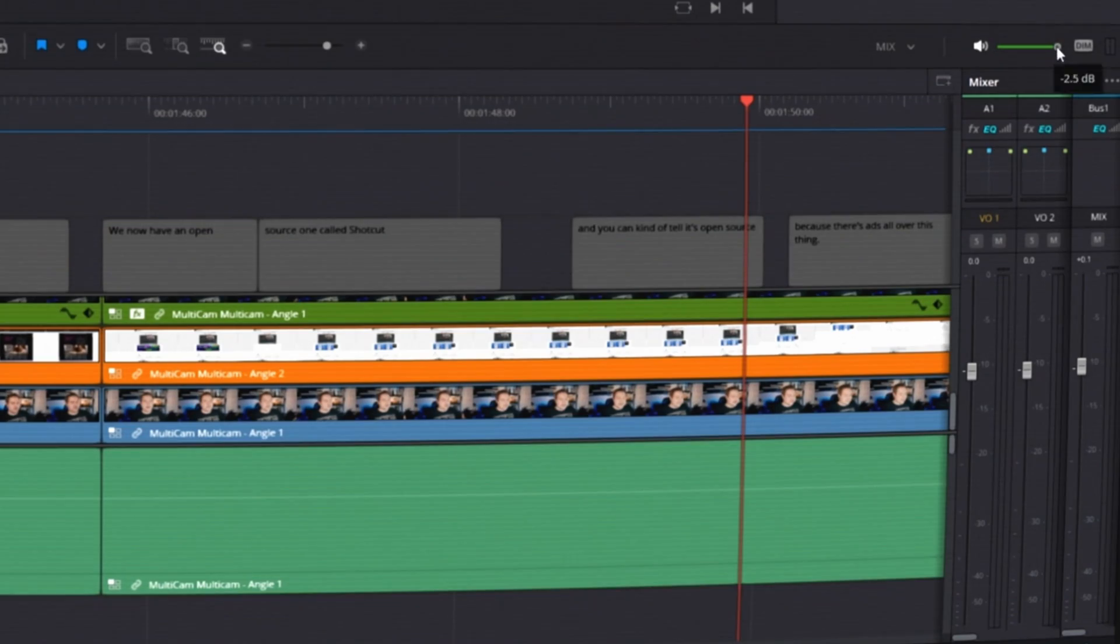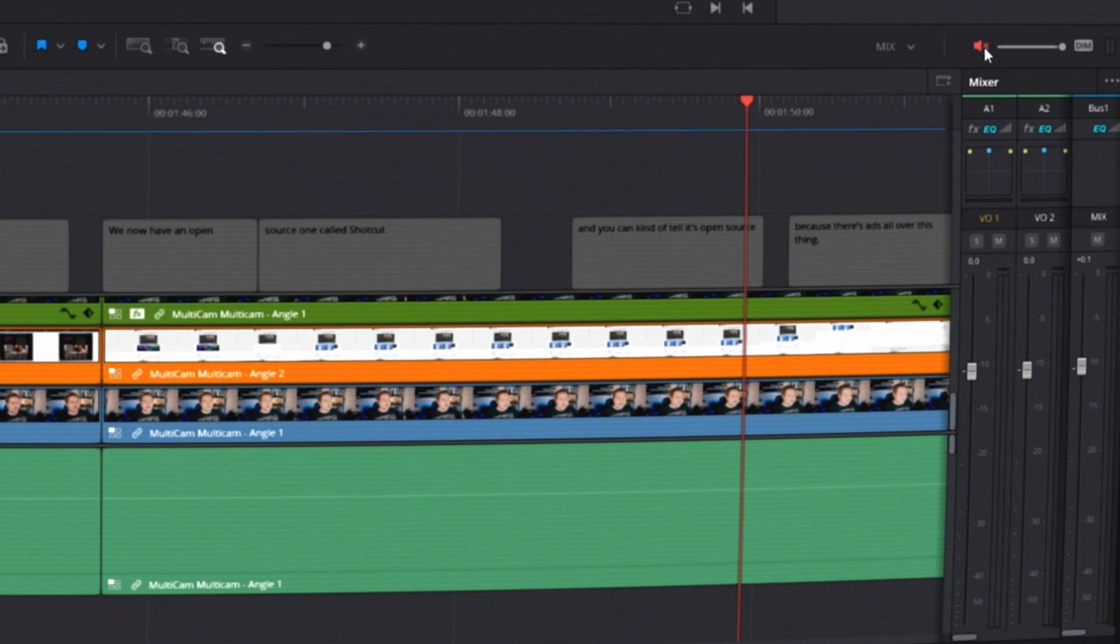So if you adjust this, this isn't actually going to adjust the audio when you export the video. This comes in handy if you're maybe watching something in the background or you're just messing with effects and you don't need to listen to audio. So you can always just drag that down, make it louder, or you can just click it right there to mute it.